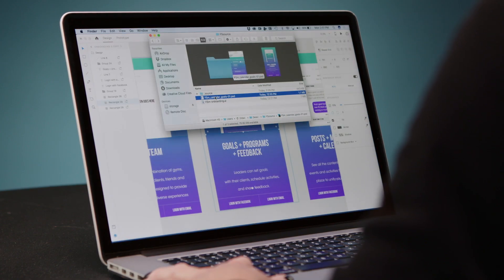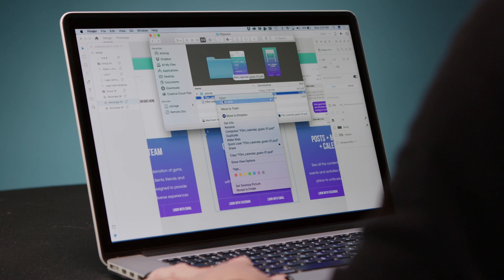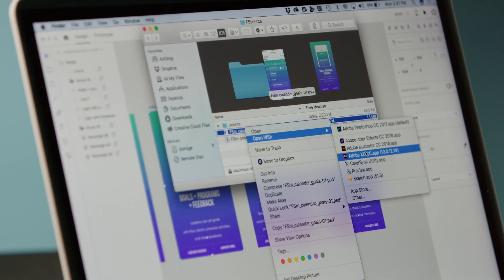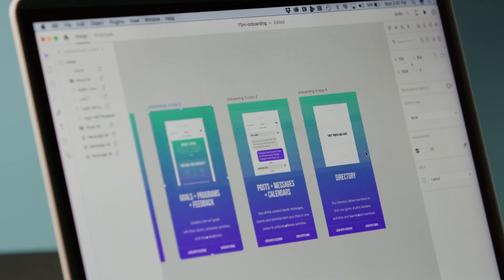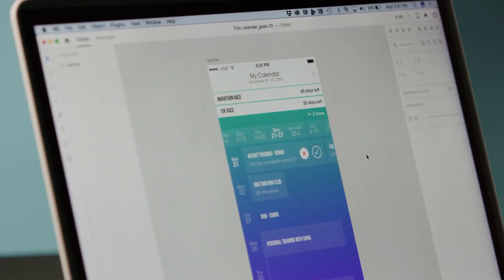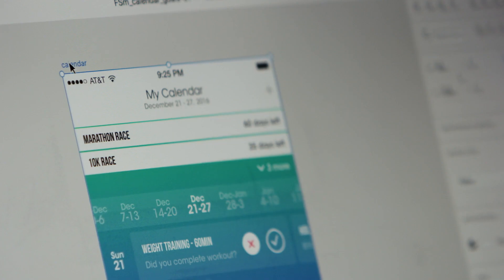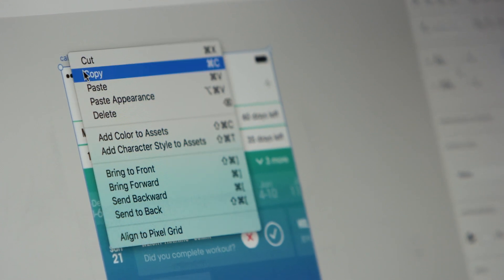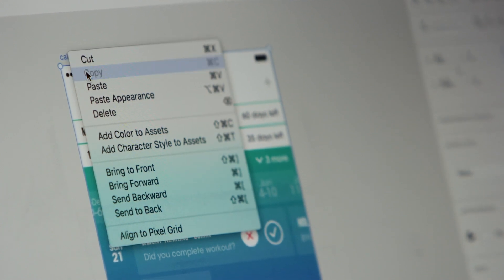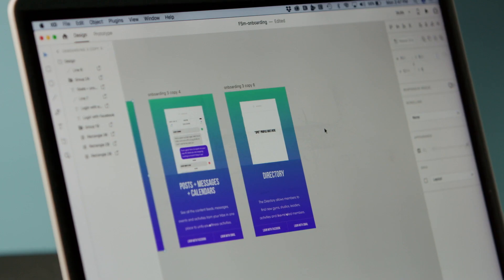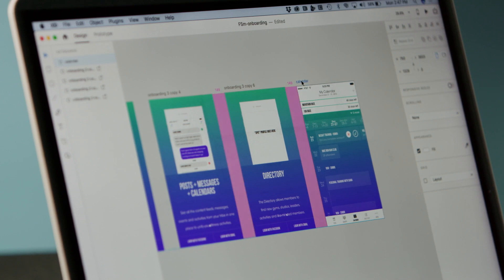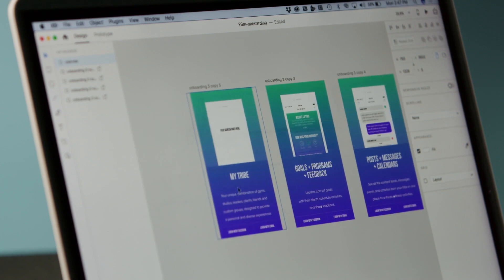I'm going to now open up the Photoshop file, open with XD, and I'm going to copy and paste this into my existing file and I can begin prototyping and building out the rest of the screens all in one location in one file type.